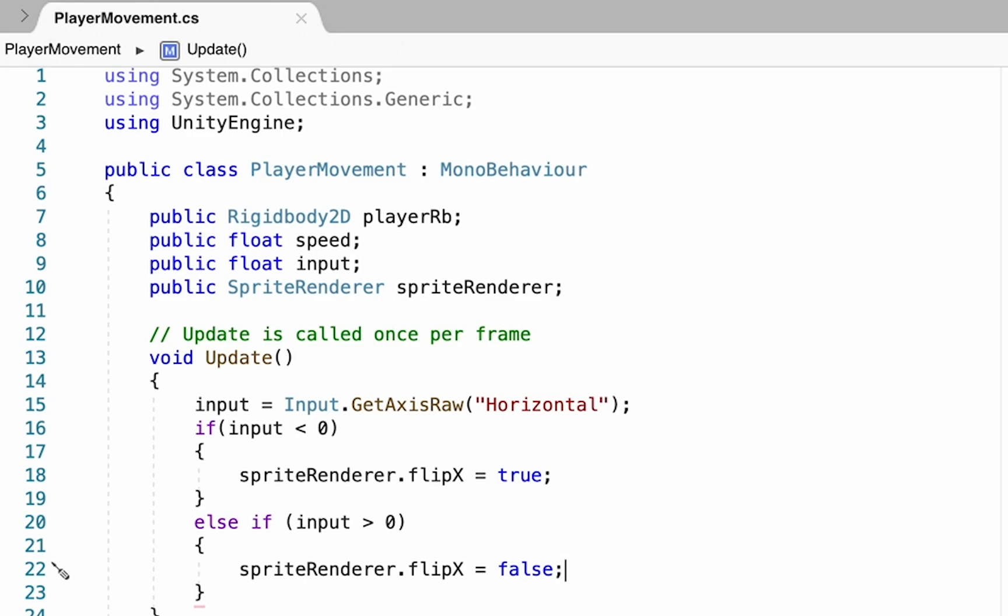The good news is we get to reuse some of our work. So once again, we're going to need to make a reference to the rigid body, but since we already did that before, we don't need to do it again.